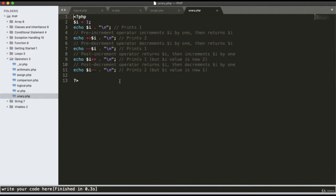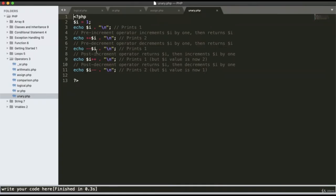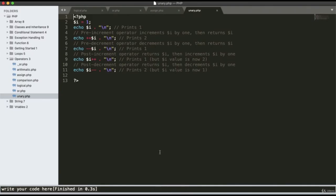Unary operators contain only one value. Here the variable i has value 1. The program checks pre-increment, pre-decrement, post-increment, and post-decrement. First it prints 1, then adds 1 giving 2, then subtracts 1 giving 1, post-increment displays 1, and finally we get 2 from the last operation.